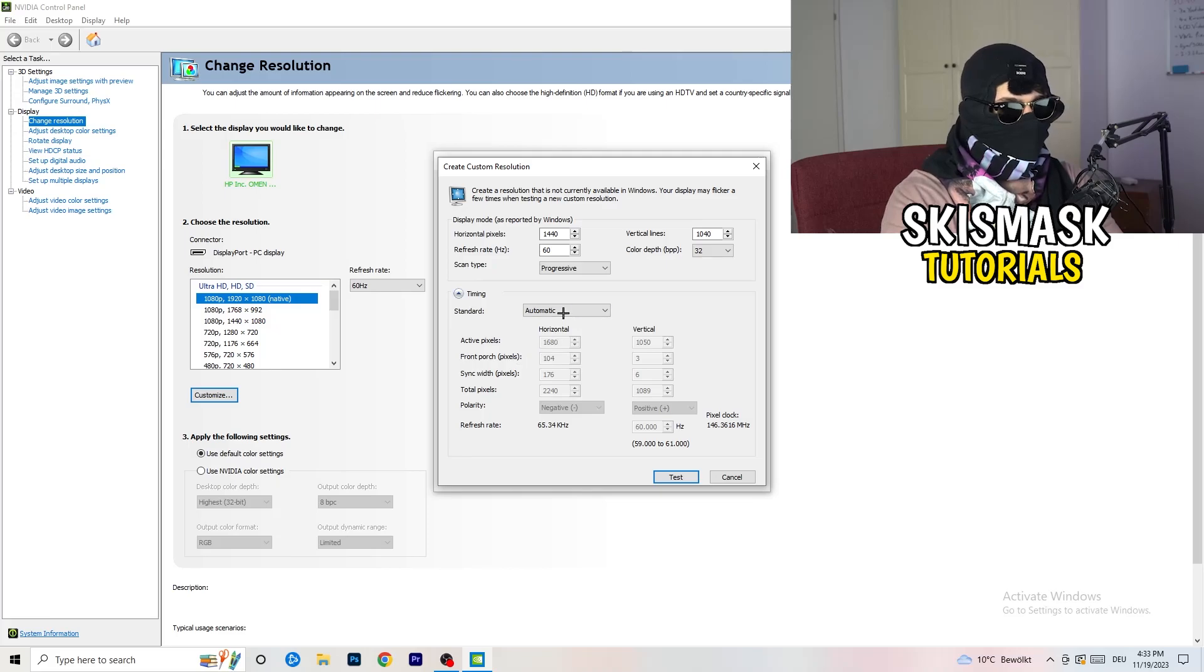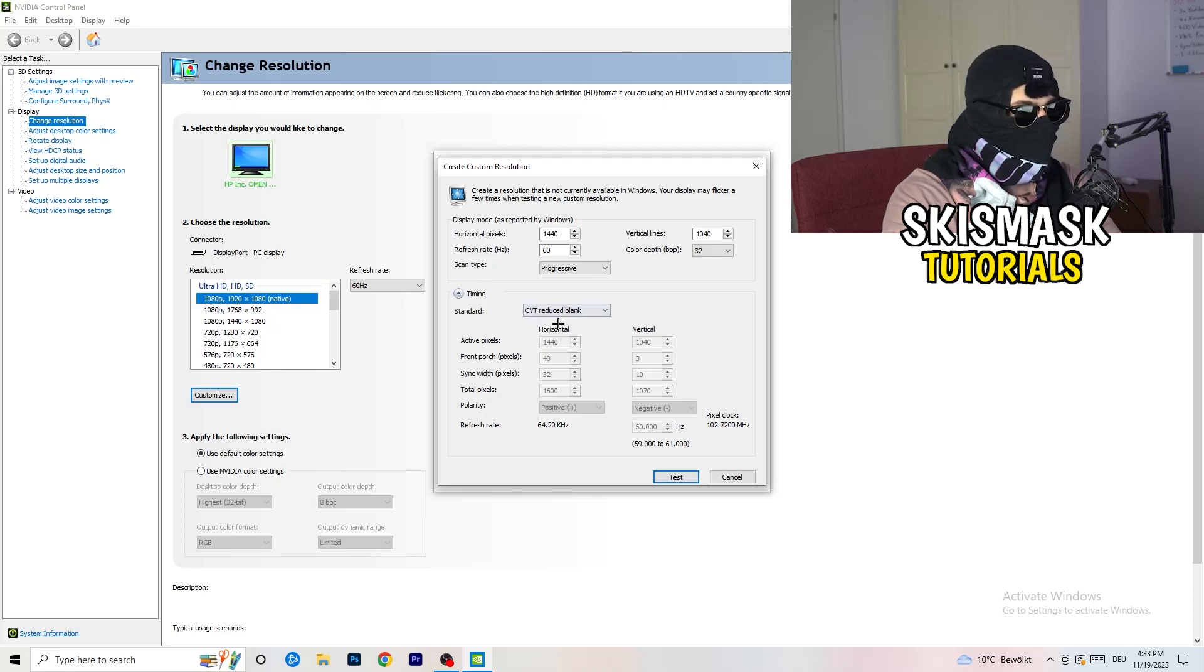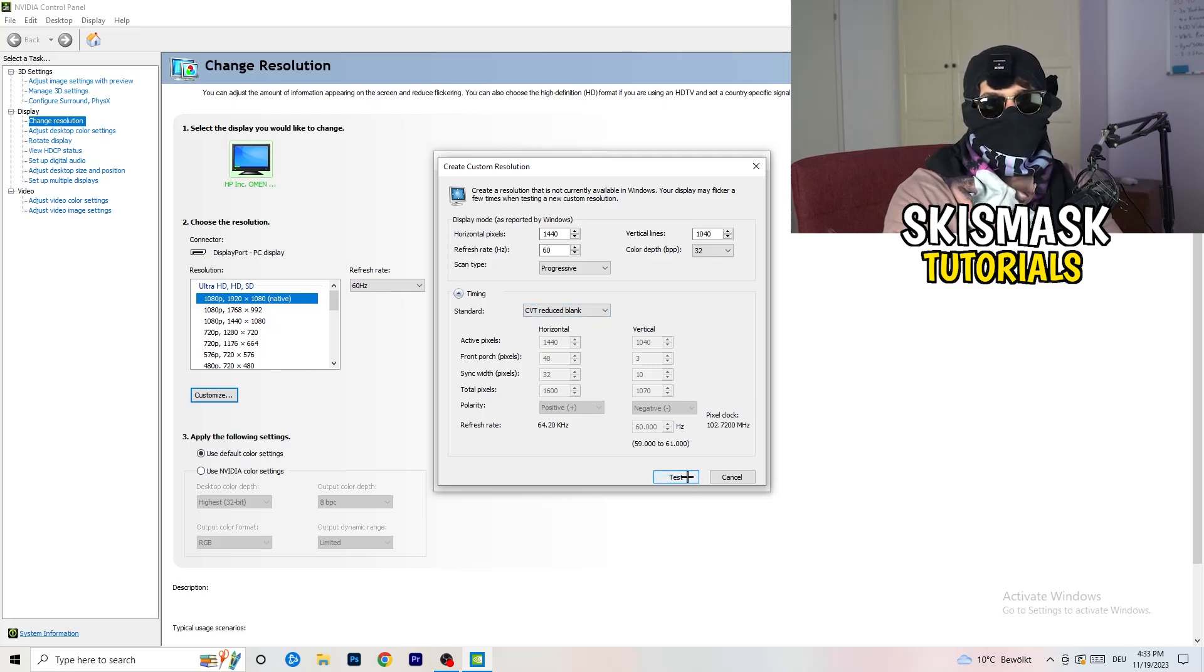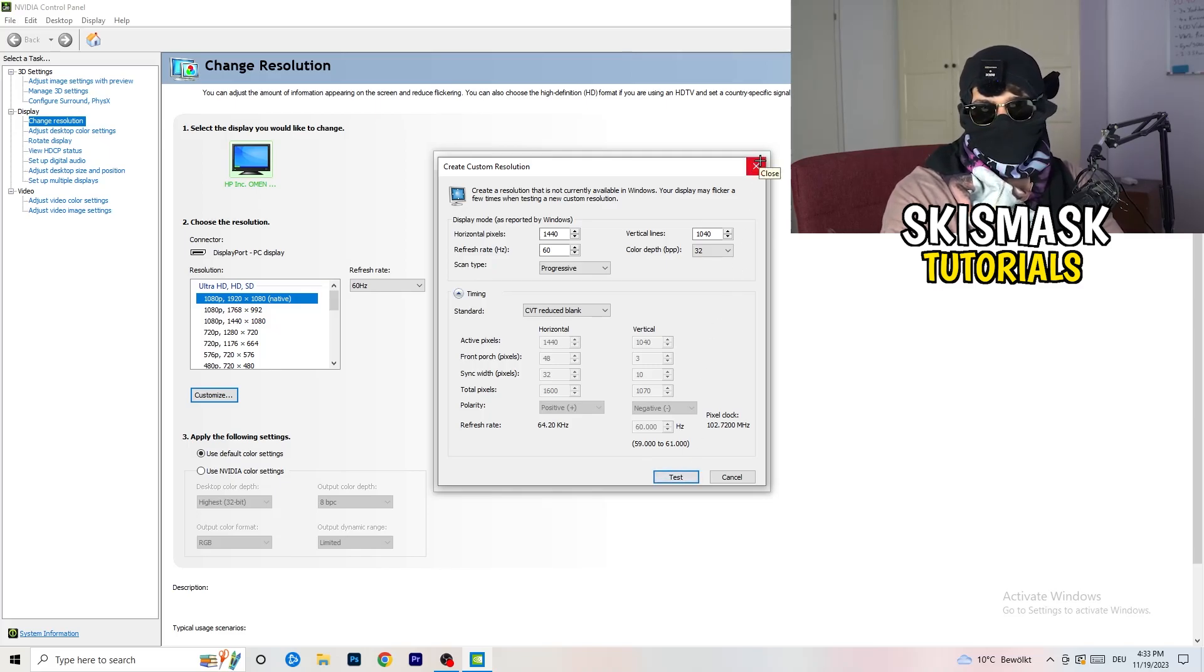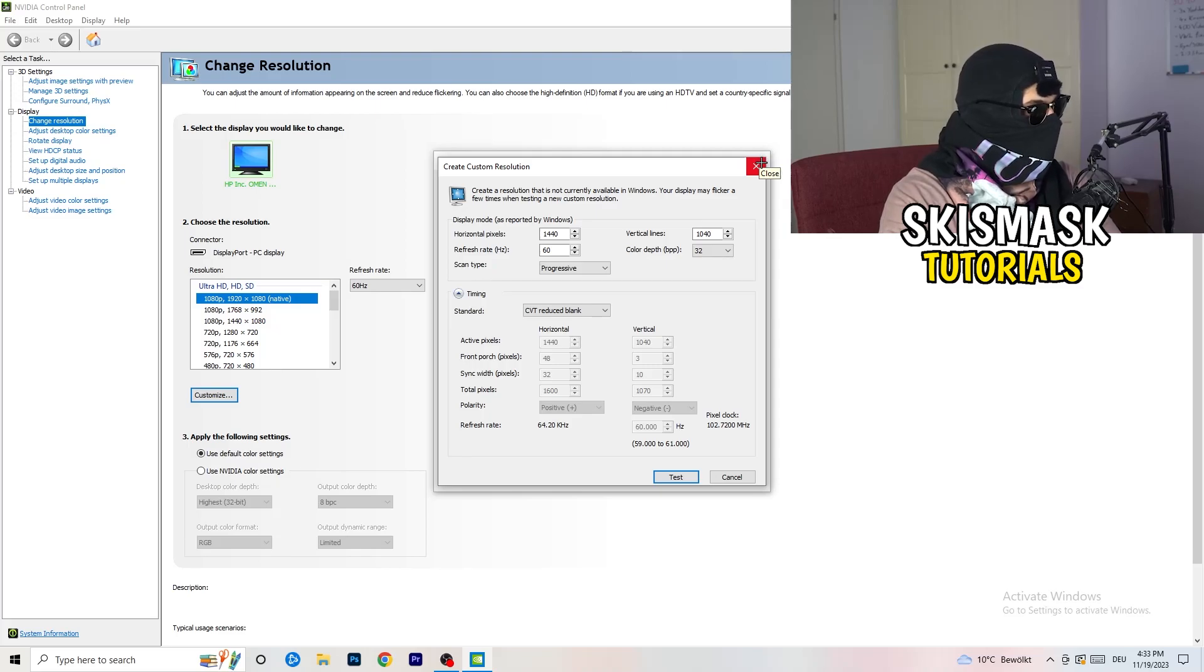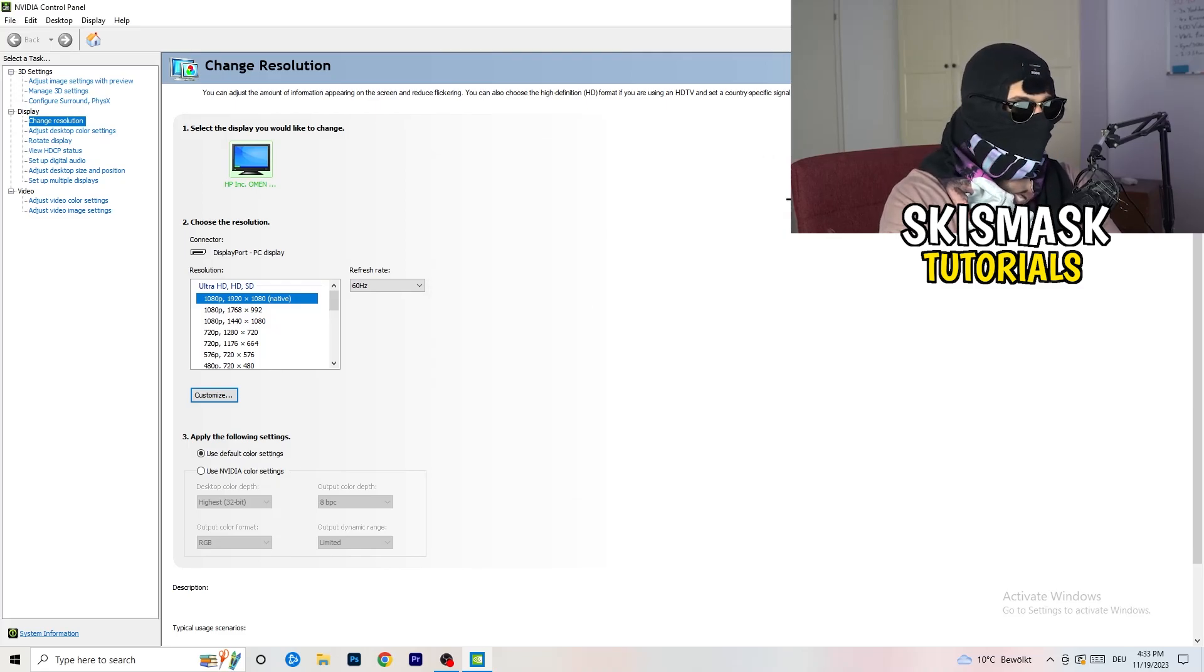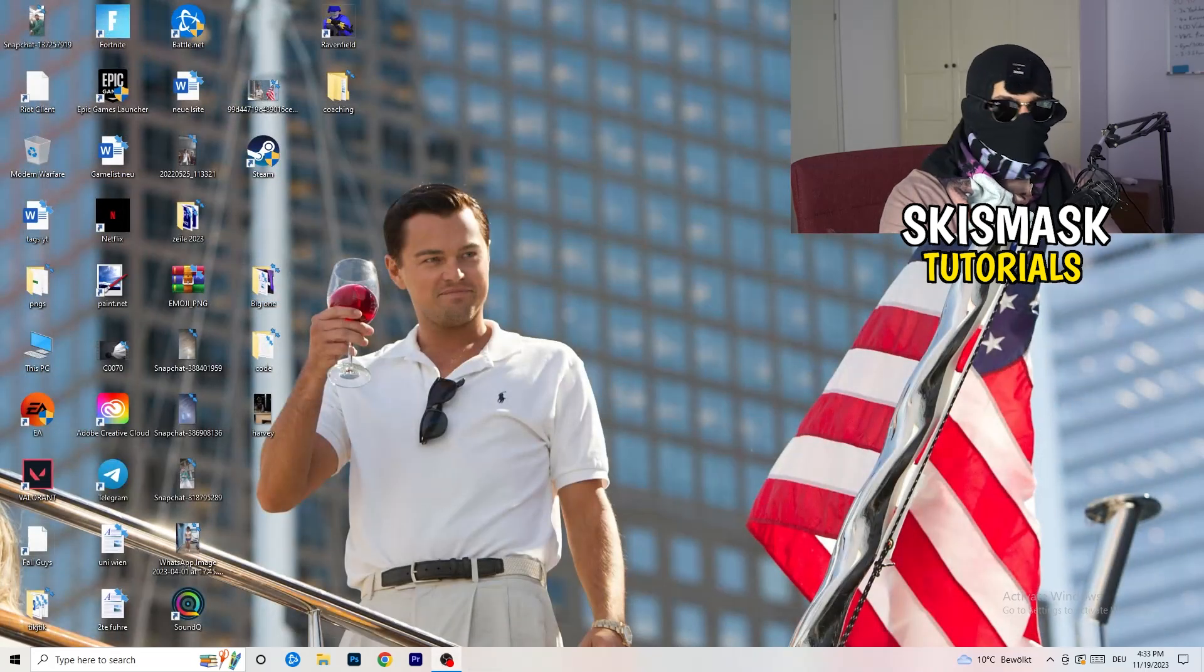You're going to click on test and this will basically apply this to your display. I won't do that because I'm recording, this will just destroy my recording. So for you, you're going to do that. And afterwards you can close your control panel.